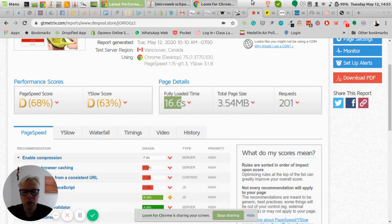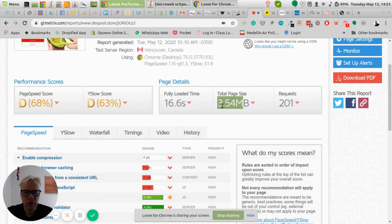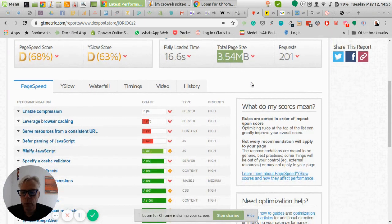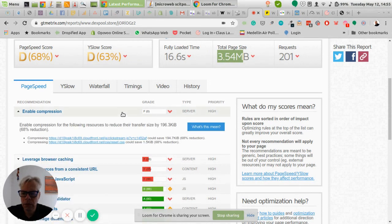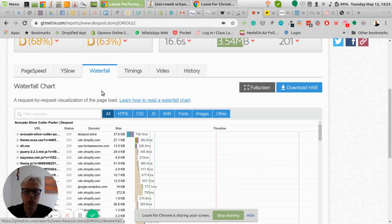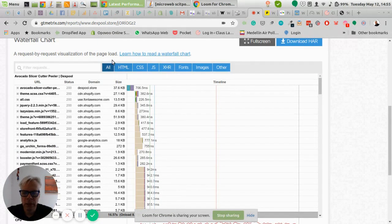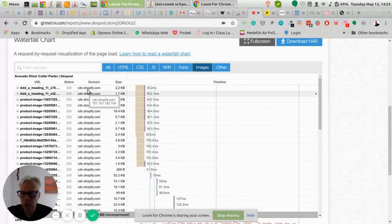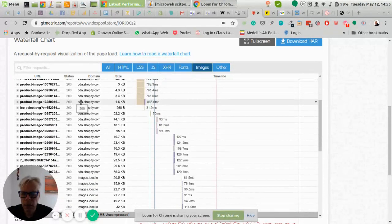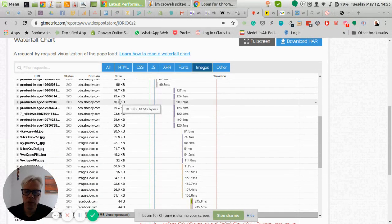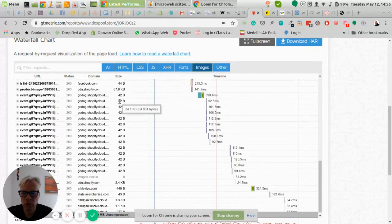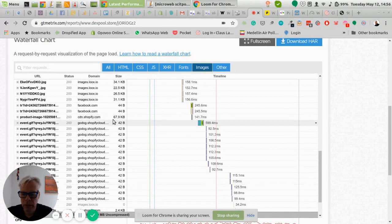This is a Shopify store, which should load faster because it's on Shopify's content distribution network (CDN). The page size is 3.5 megabytes, which is not too much, but the requests are 201, which is fairly high. To find where the problems are, you can tick the suggestion boxes in GTmetrix or use the waterfall overview to address separate parts of your code. Filtering by images shows all images with their specific load times and sizes — this product page has a lot of images, which is probably the main reason it's loading so slowly.